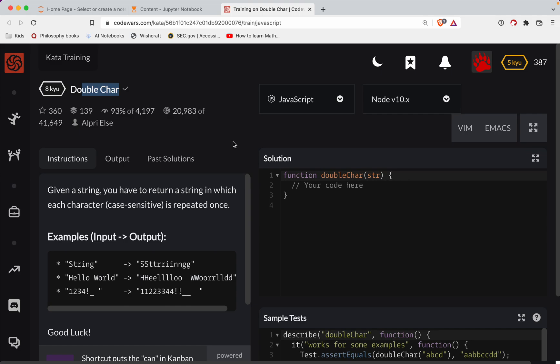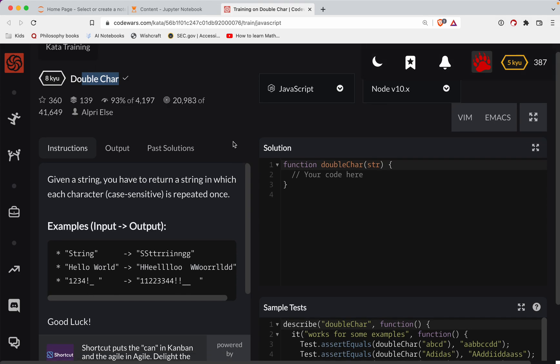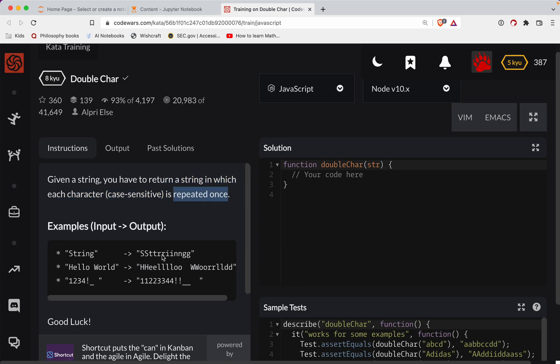So with that, let's get started. We're given some string. We need to return a string in which each character, case-sensitive, is repeated once. So 'string' becomes 's-s-t-t-r-r-i-i-n-n-g-g'.